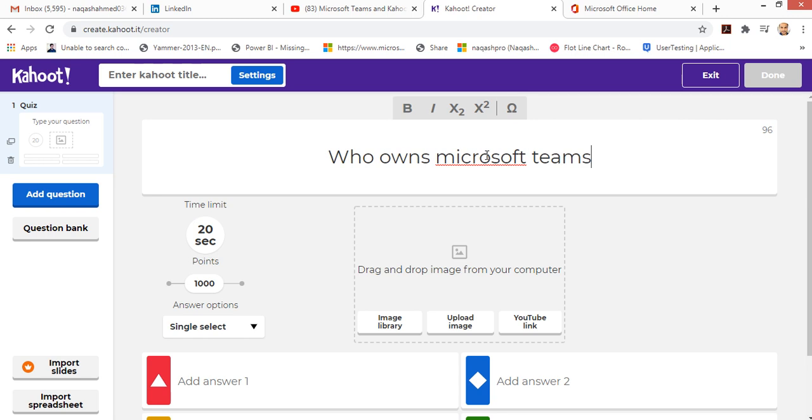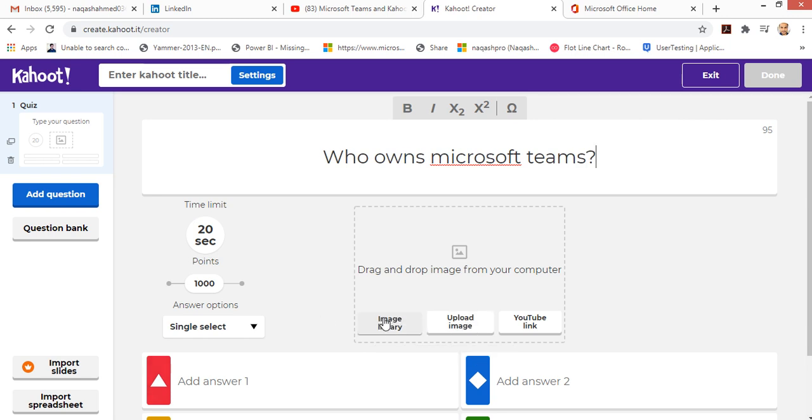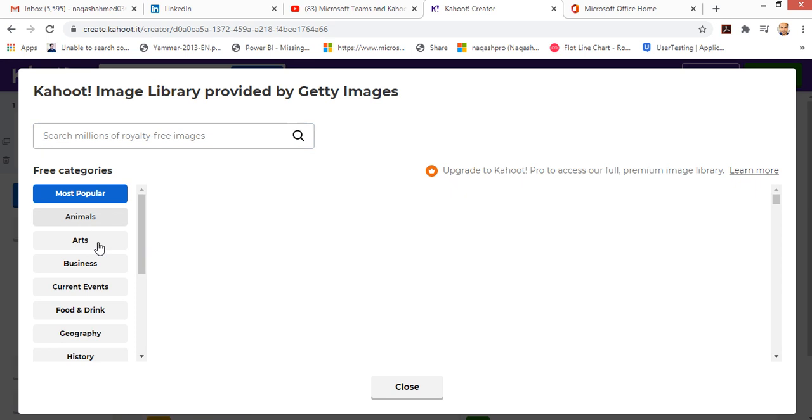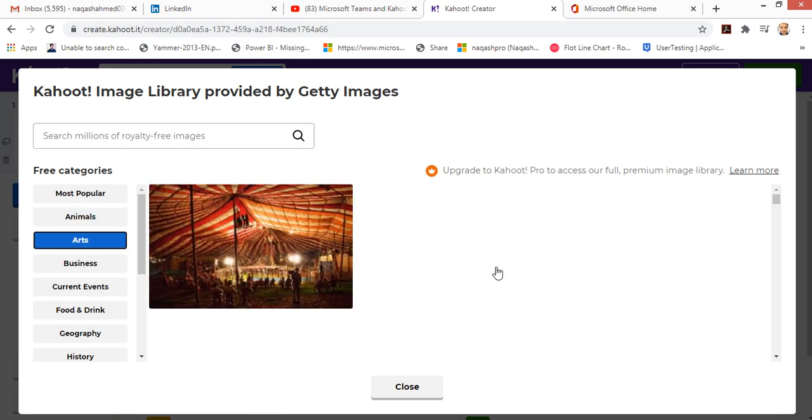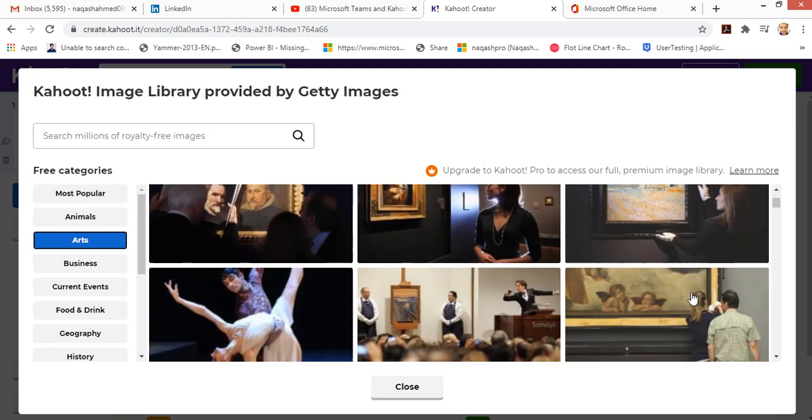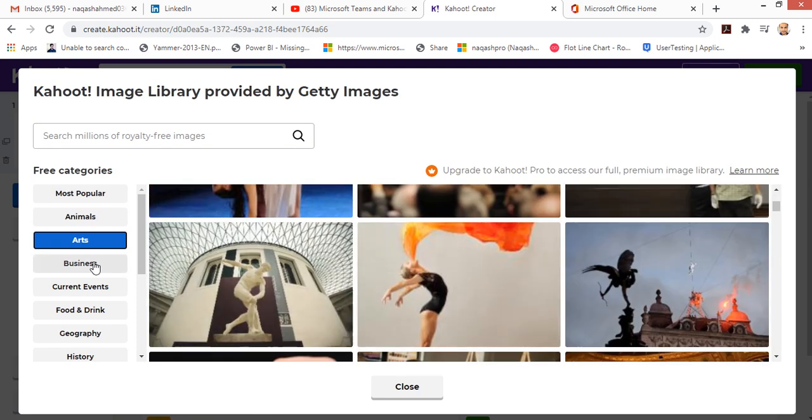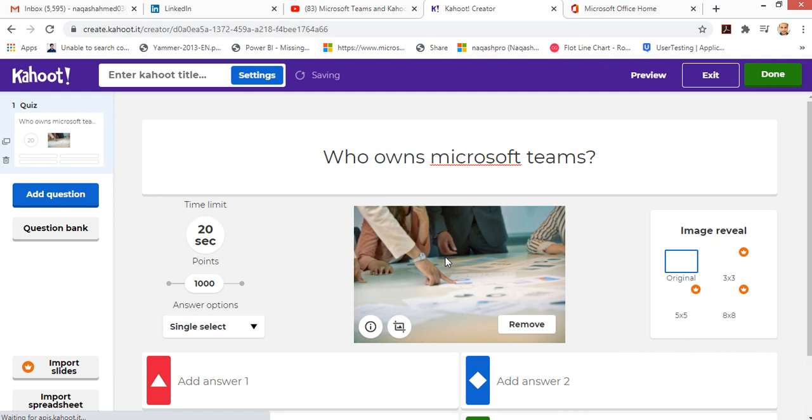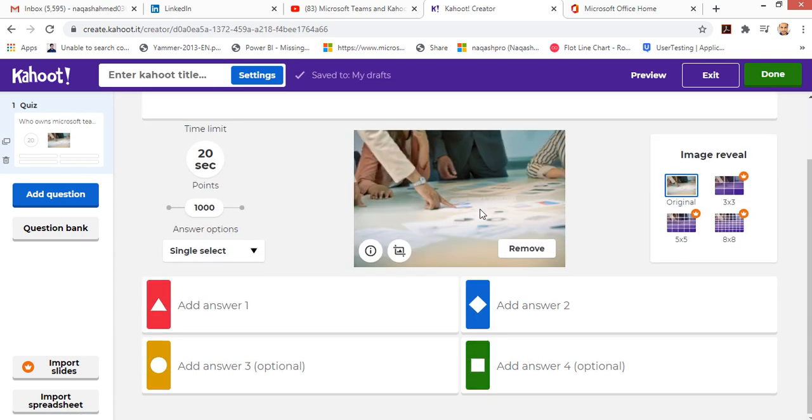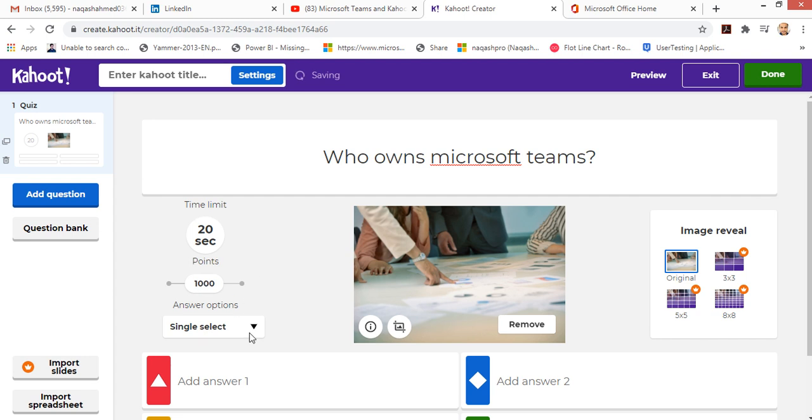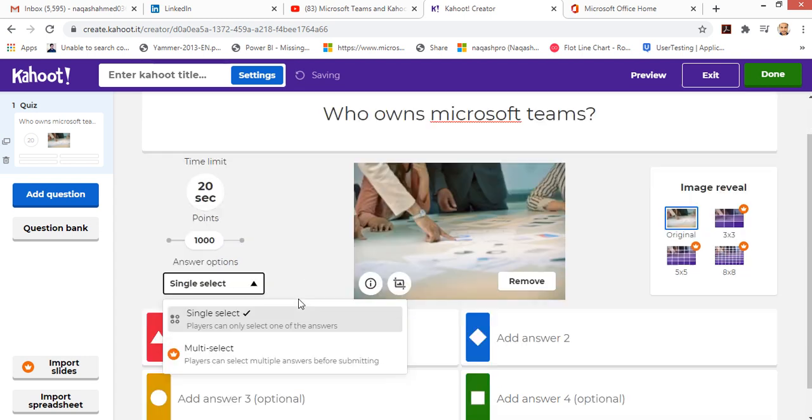This is the screen where I can create my quizzes. You create a question here. You can add an image if you want from their library, a big library. You can also select the sizes of the image that you want.